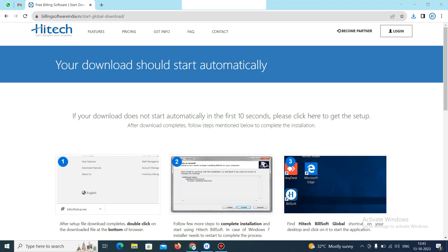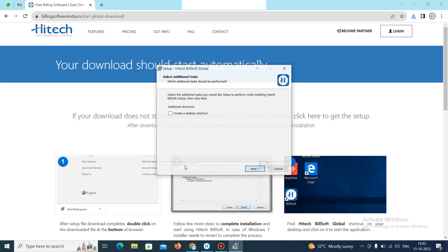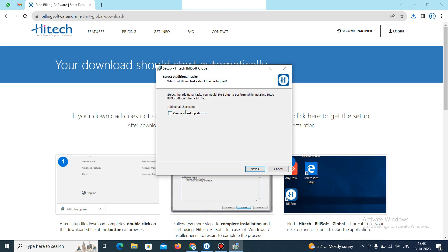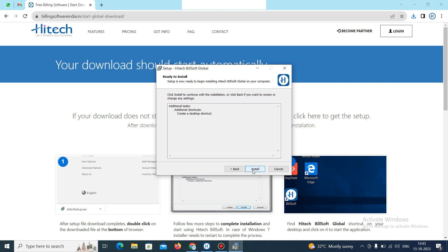Then it will ask you for the setup of Hitech Billing Software Global Edition. Click on yes. Then it will ask you if you want to add a desktop shortcut. Just enable this option and click on next.